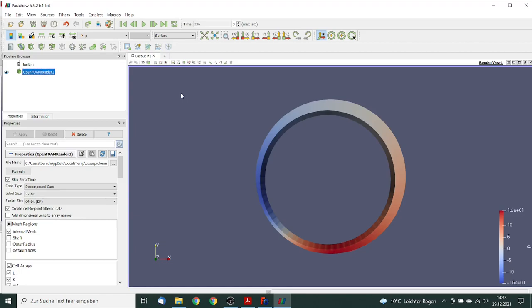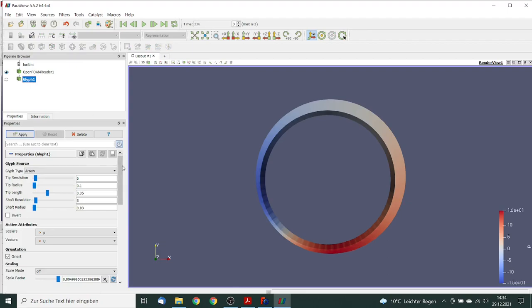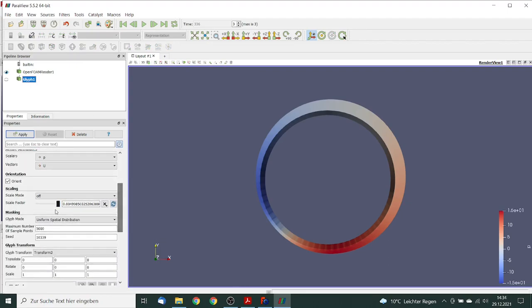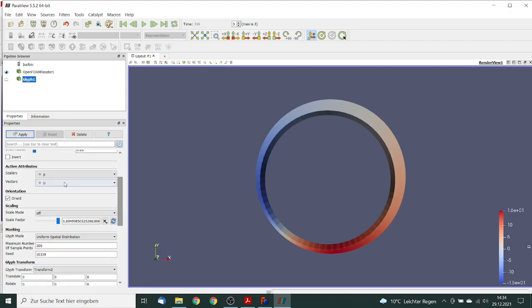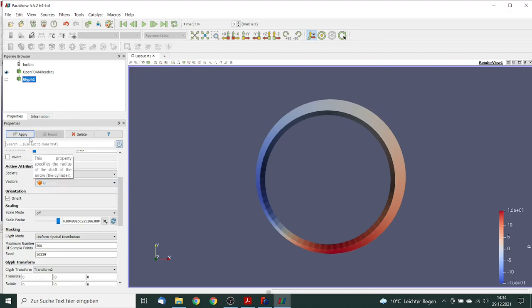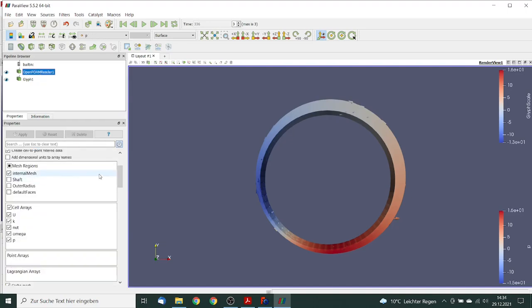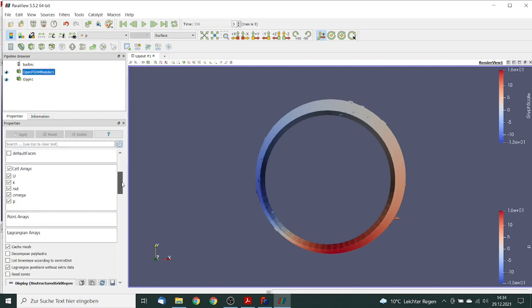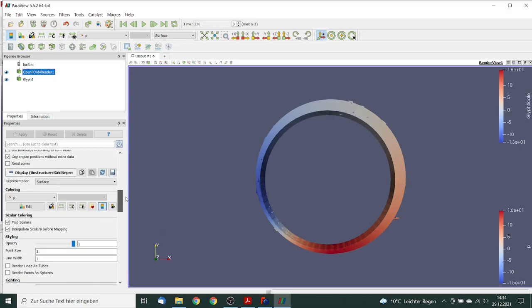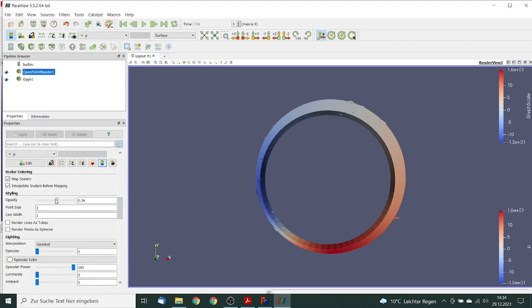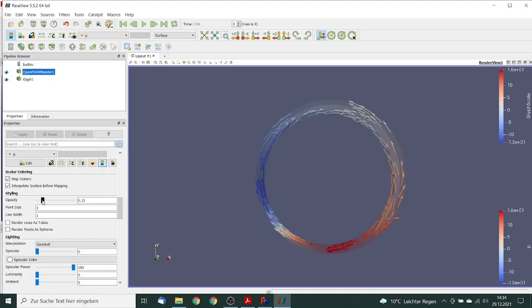So next thing what we want to do, we want to take a look on the velocity, the direction of the velocity. So we use the glyphs. We reduce the number of sample points to 200, and we take the velocity from velocity, and then we take a look what's happening. We can't see the glyphs because it's hidden by this model, so we will reduce the opacity. We go to 20%.